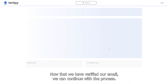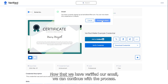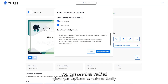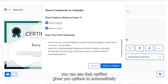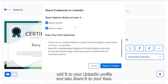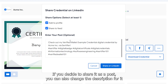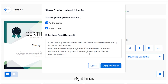Now that we have verified our email, we can continue with the process. You can see that Verified gives you options to automatically add it to your LinkedIn profile and also share it to your feed. You can choose one or both. If you decide to share it as a post, you can also change the description for it right here.